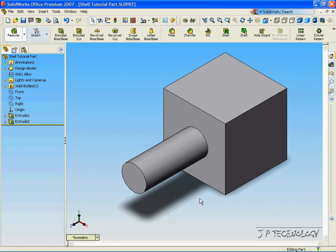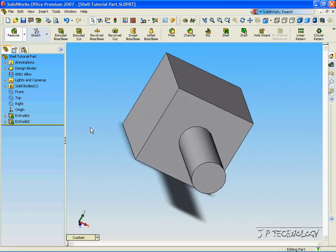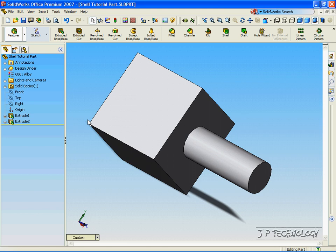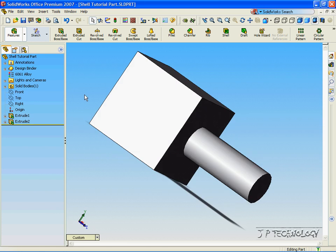Now, what the shell function does in SolidWorks is it creates a shell as big as we want around a 3D part that we have already created. I've already created this 3D part, and we're going to make a shell around it.